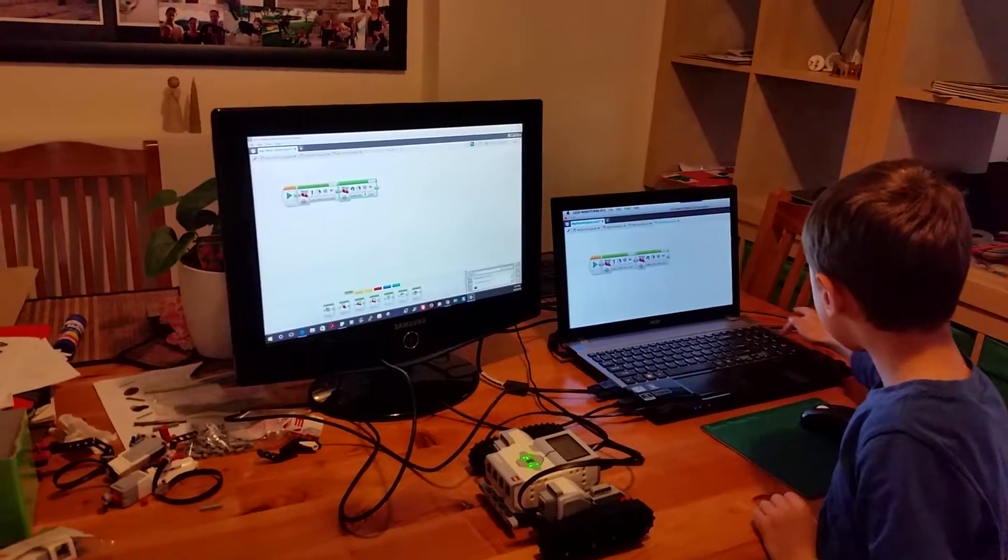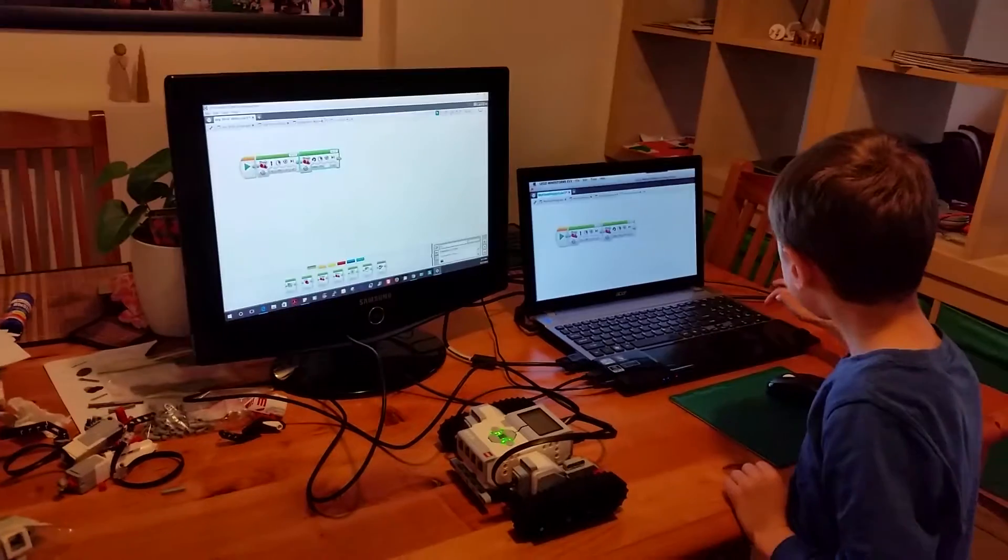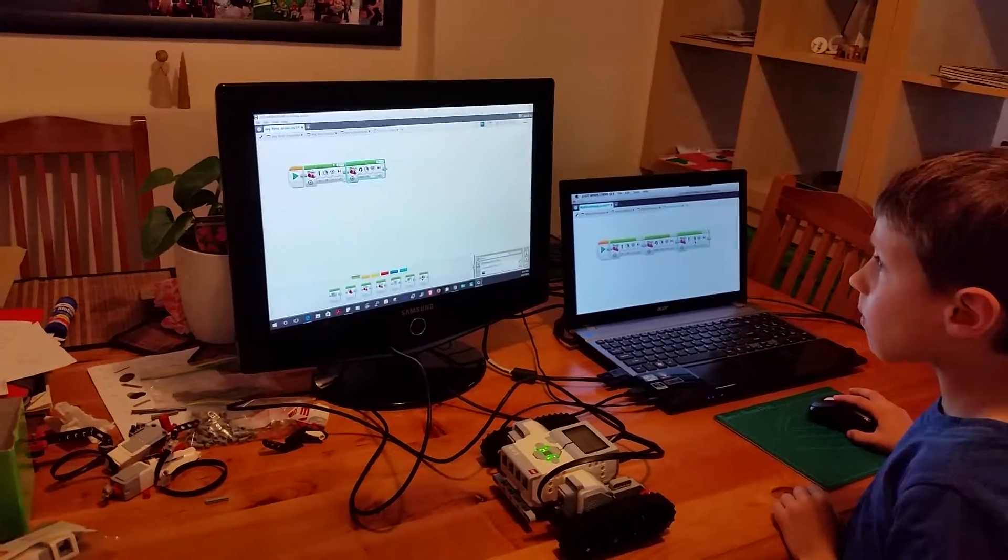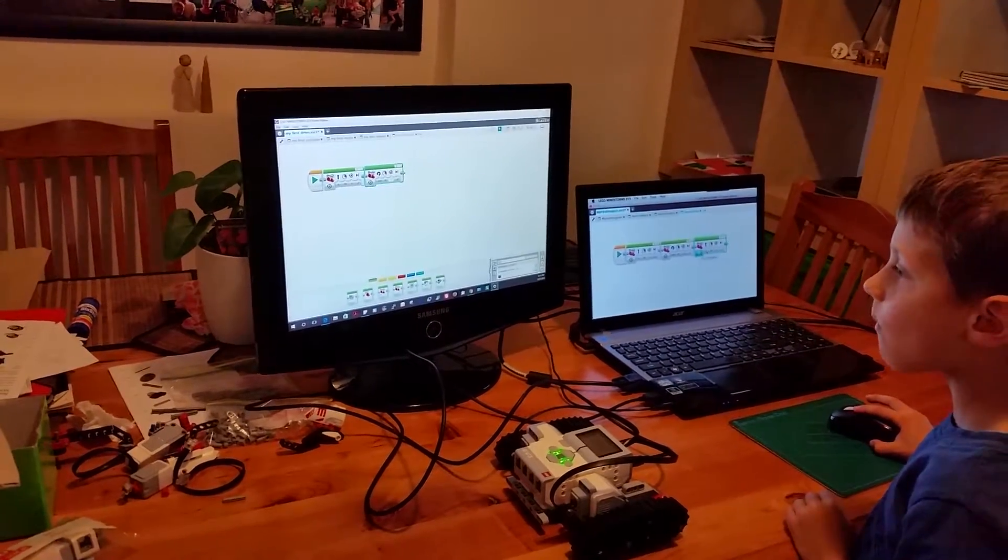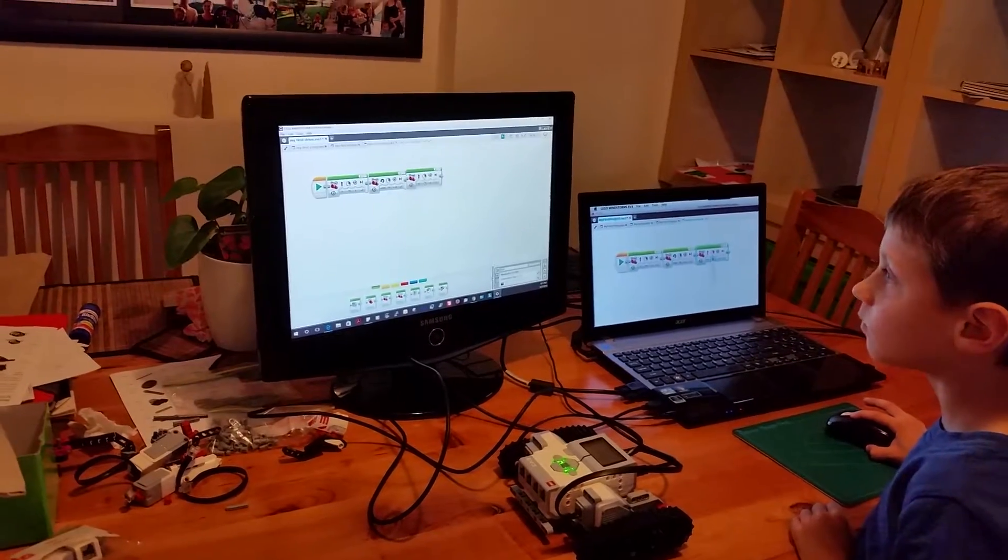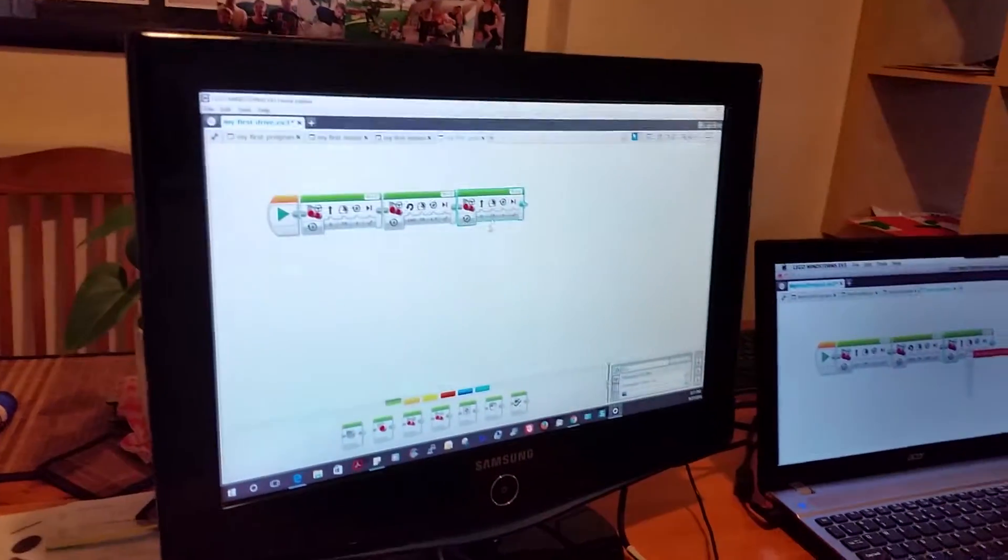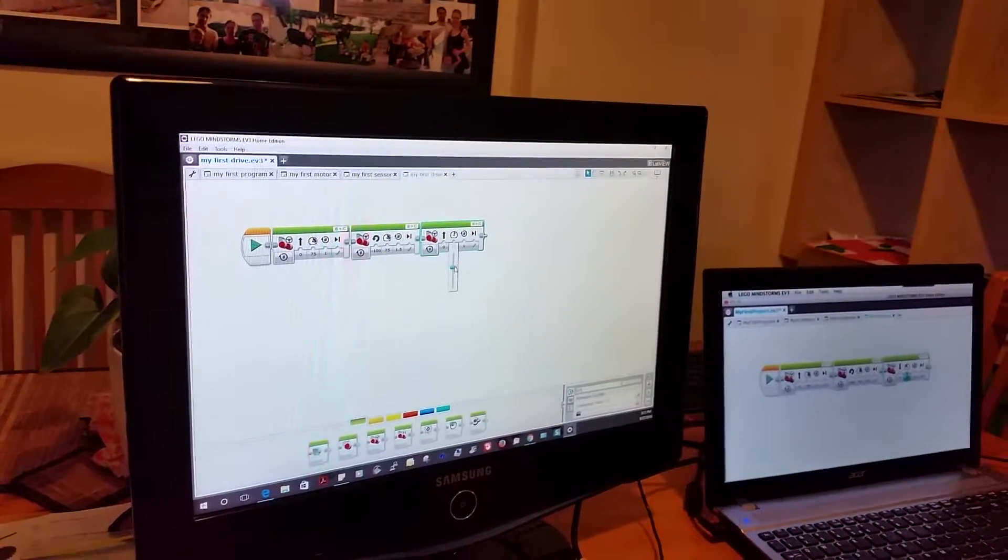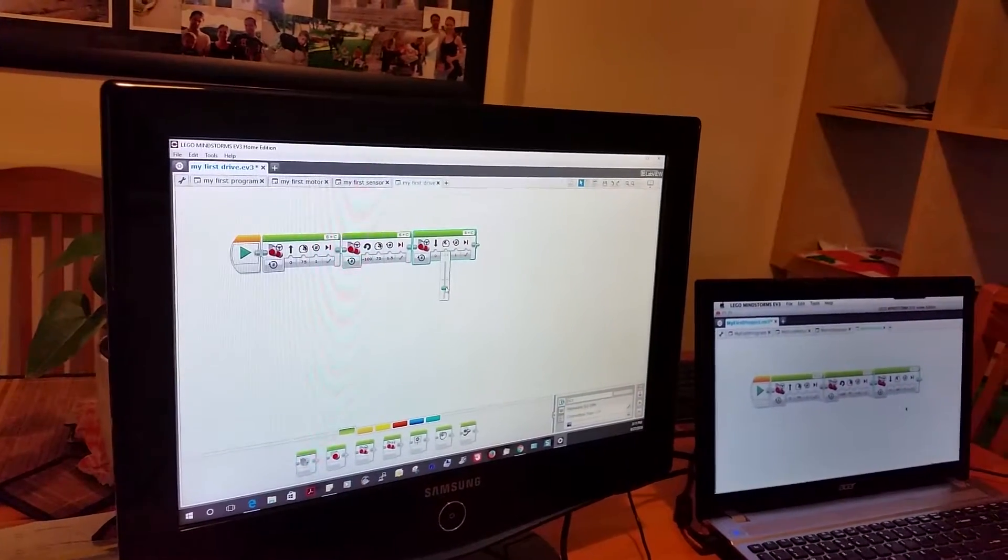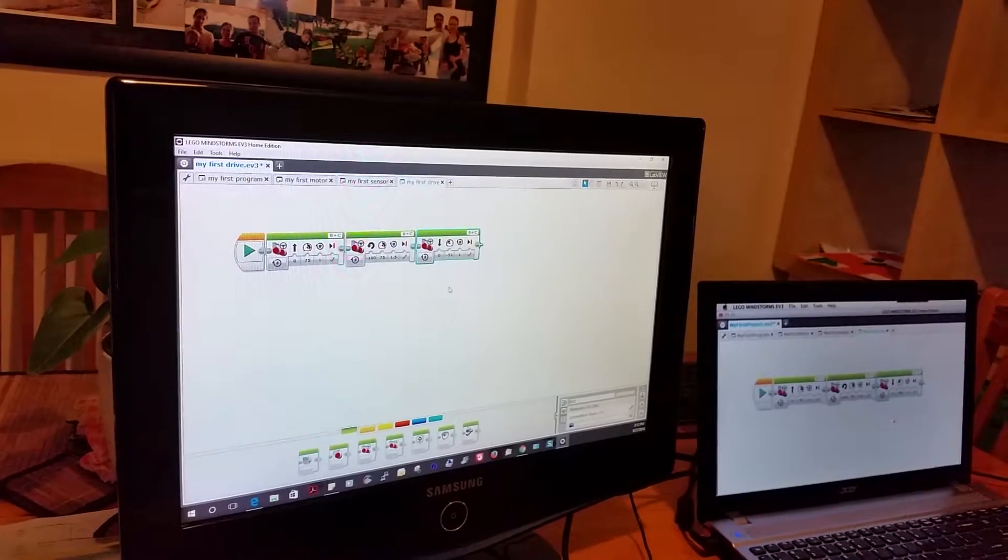After that I want it to move a bit backwards, so I'm going to add another steering block. Then I'm going to change the power to minus 50. By changing the power to minus 50, I'm going to make the robot move back.